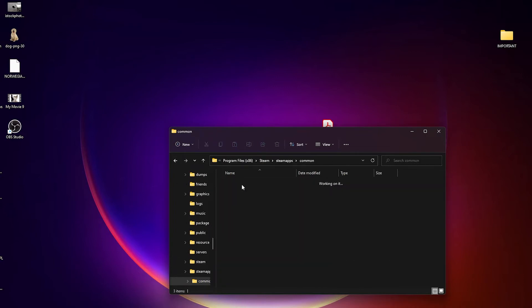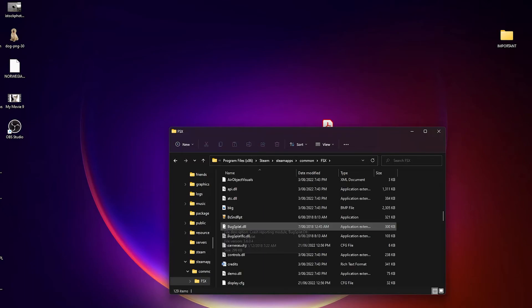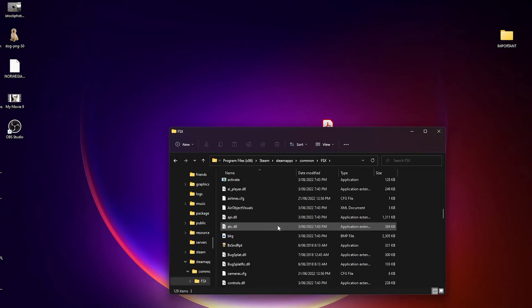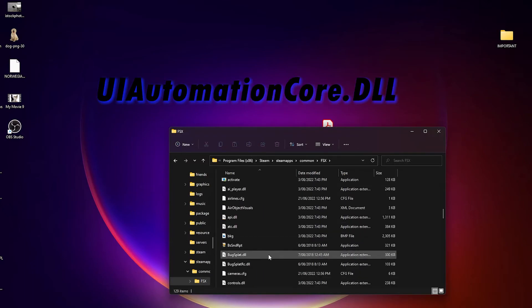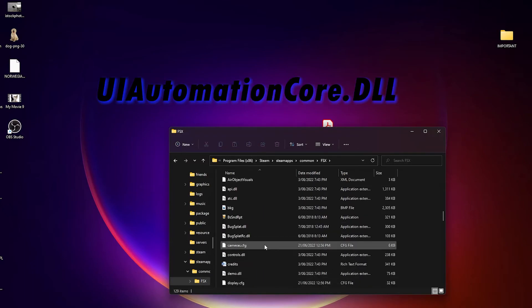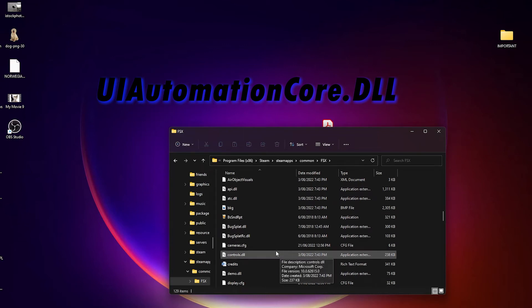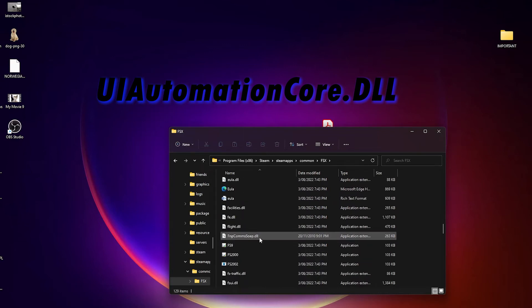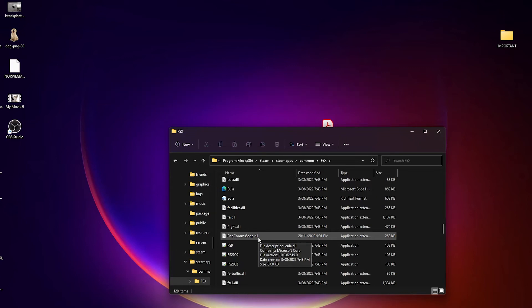Once you've opened the FSX folder, you want to find a DLL called UI Automation Core. See, I don't have it in here because I've deleted it, but that is the thing that will cause your sim to crash. I don't know why it does that, but it just does.